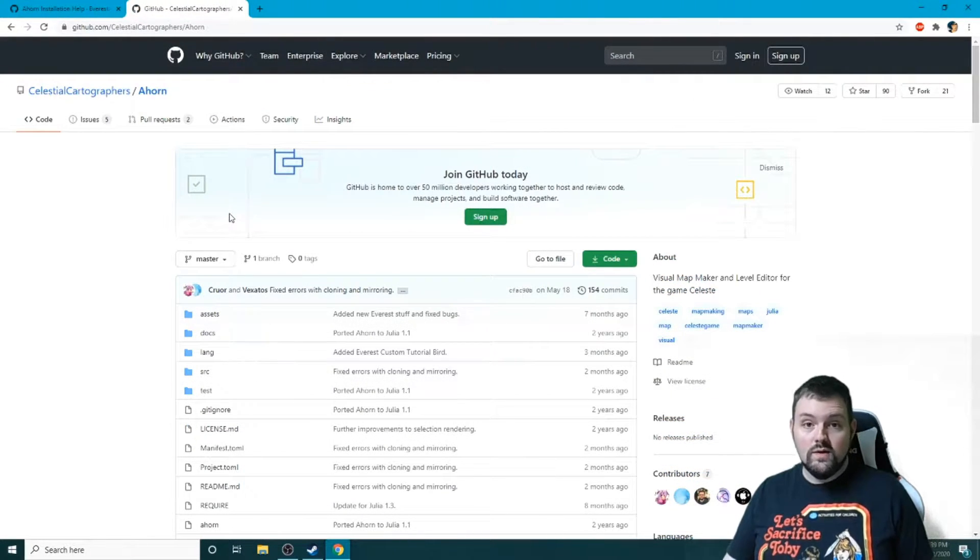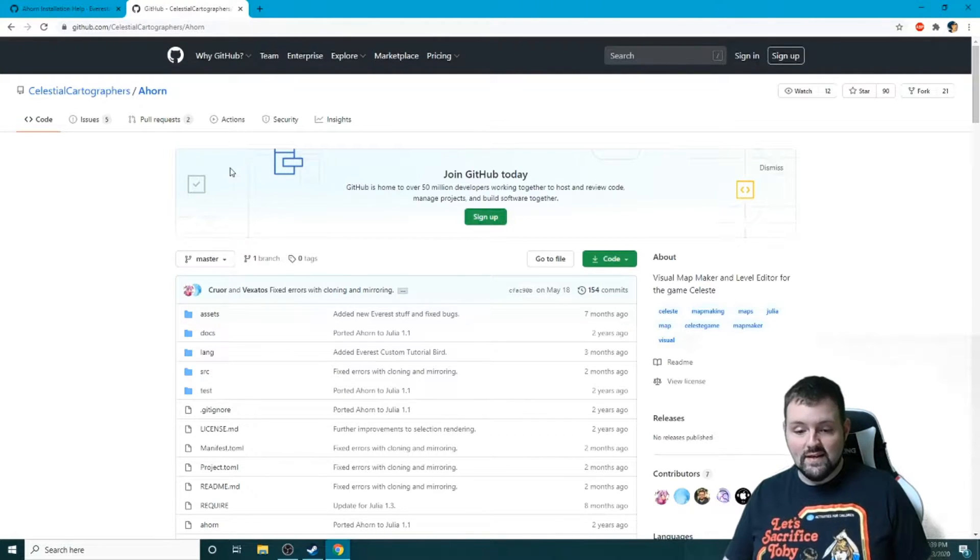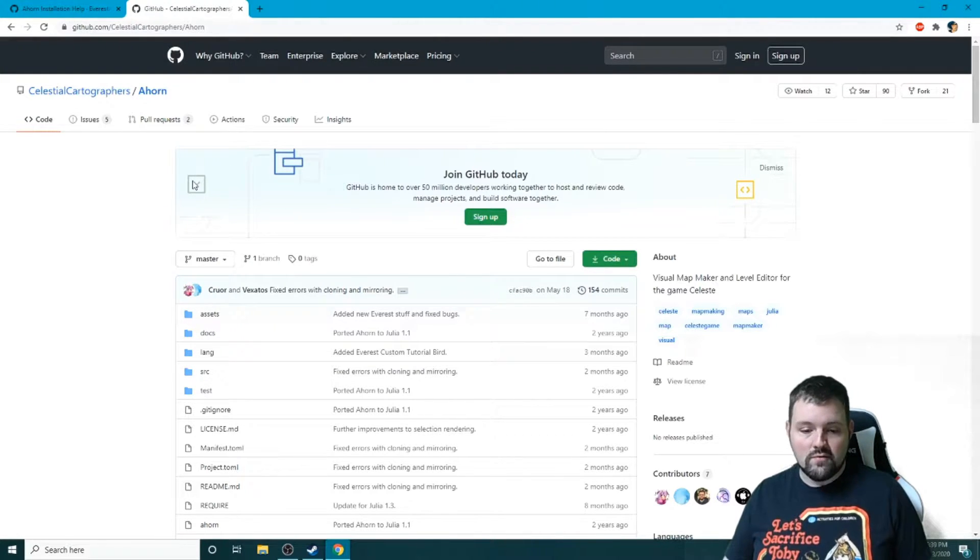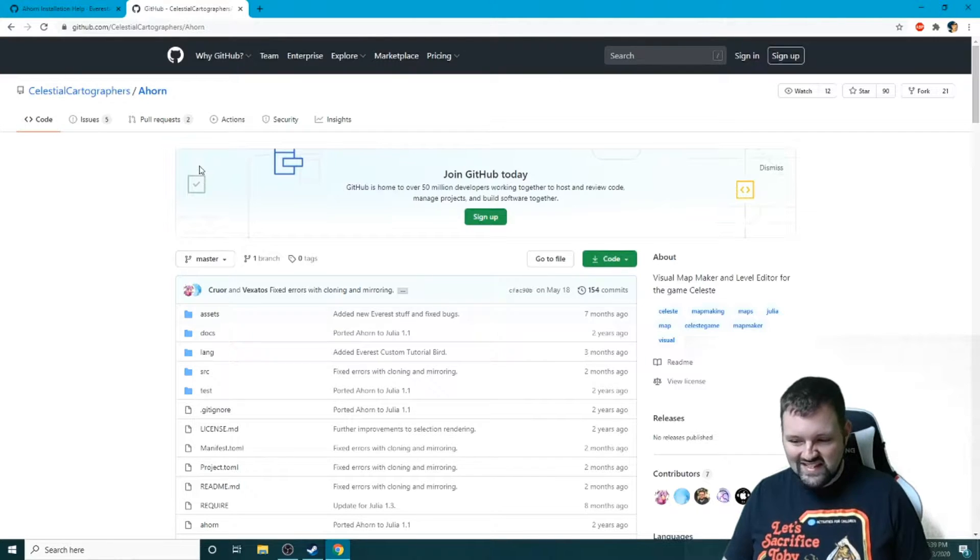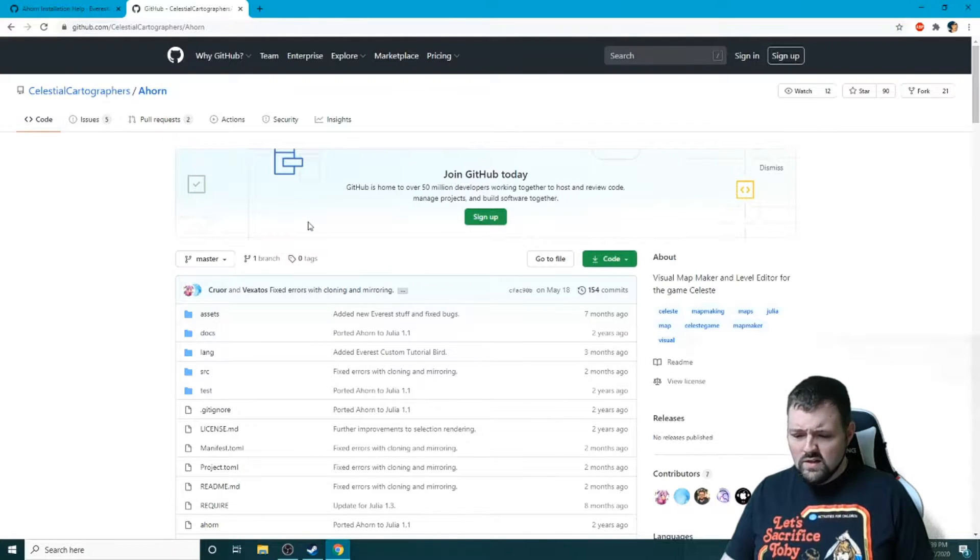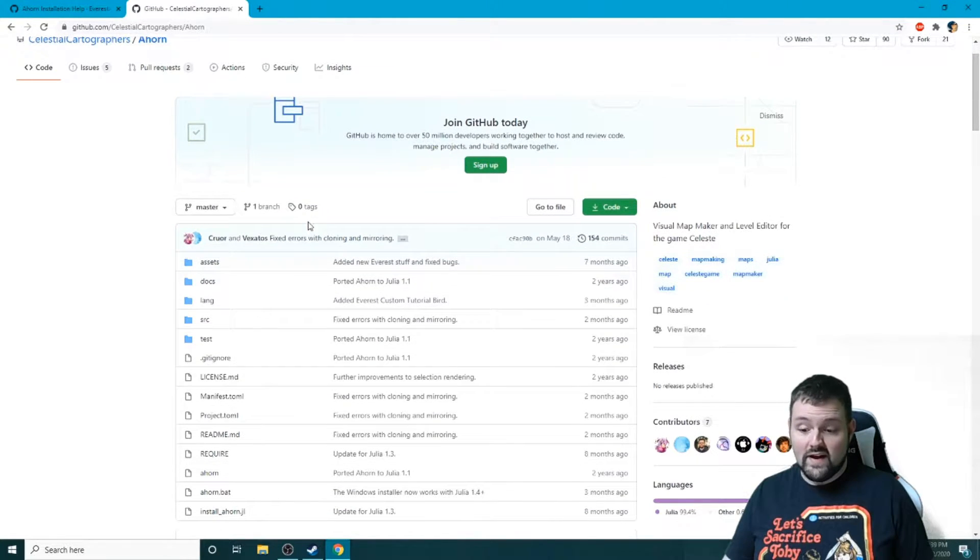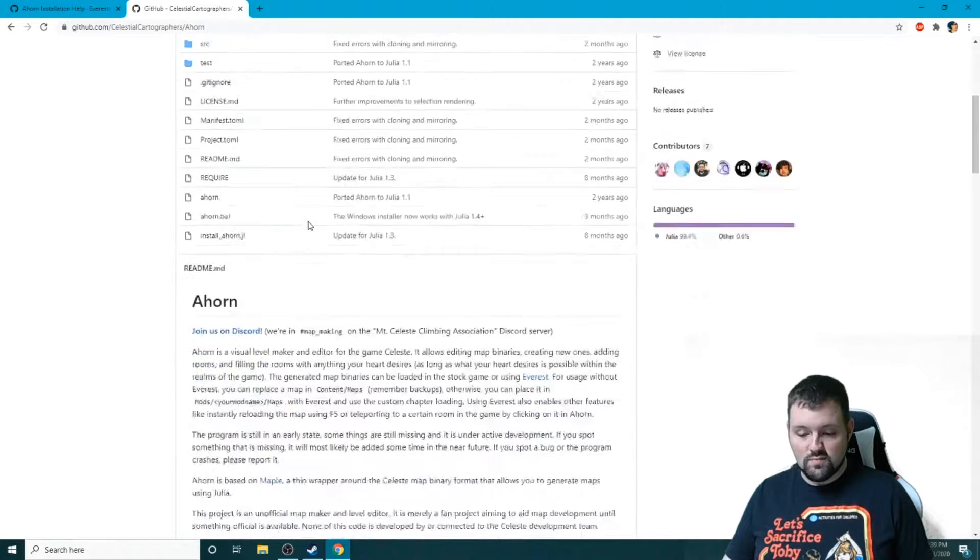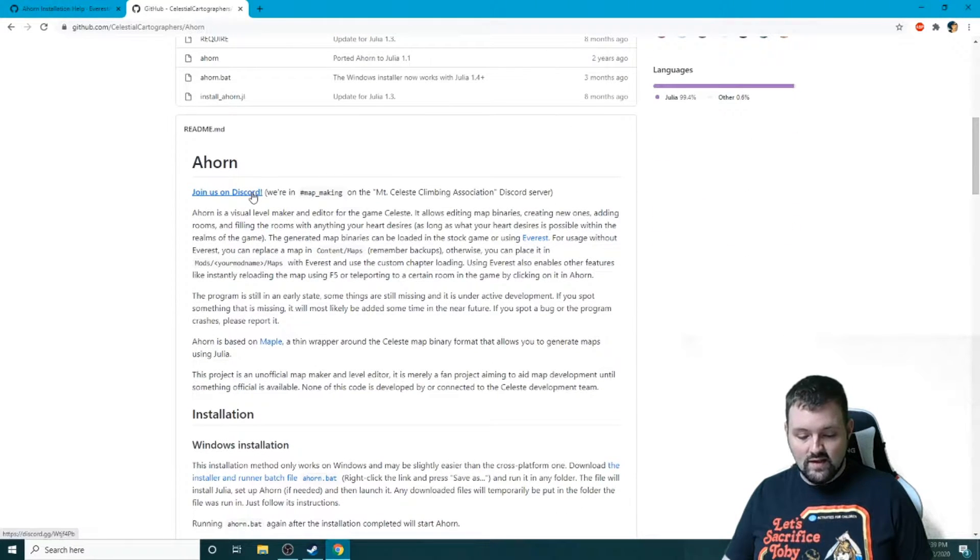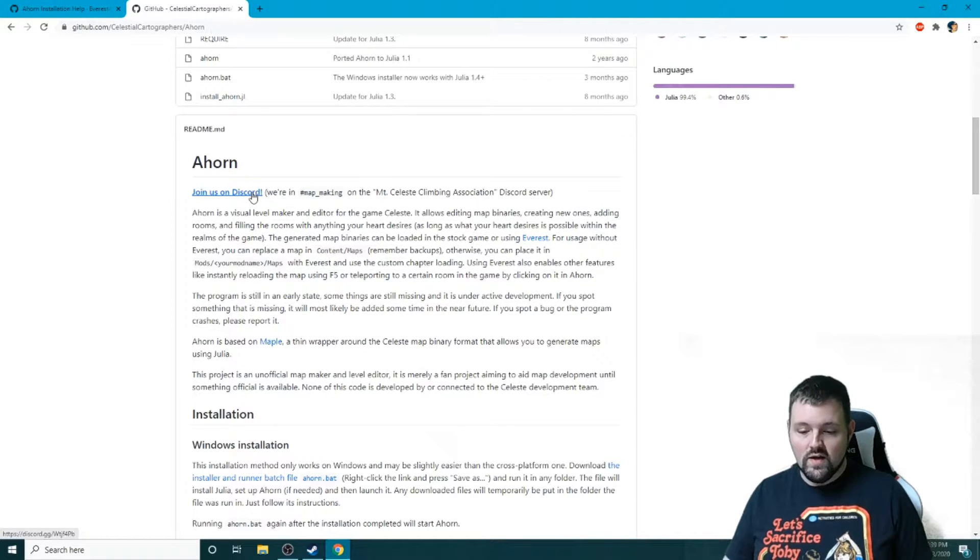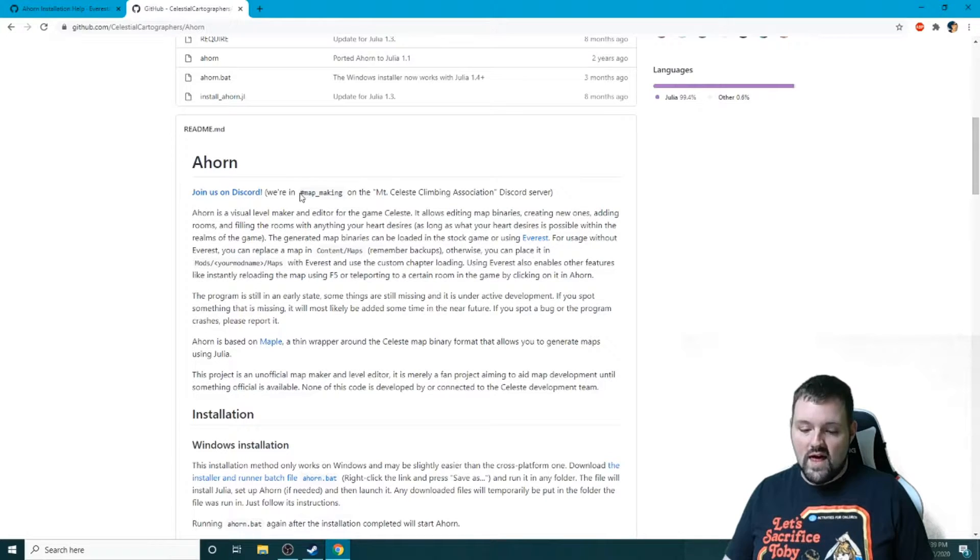So the first thing we need to do is if you look in the description of the video, there is a link to this page that I'm on right now: github.com/CelestialCartographers/Ahorn. This is where we're going to get all the files needed to install this program. The very first thing you can see is a link to the official Celeste Discord. There is a map making channel you can go in - that is where you want to go if you have any issues.